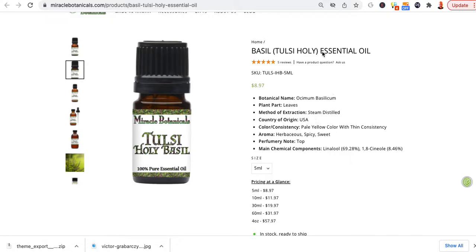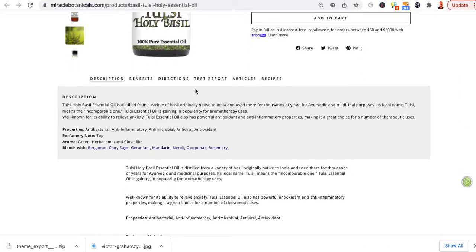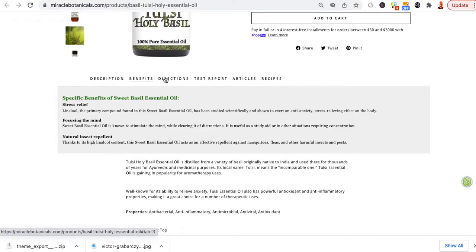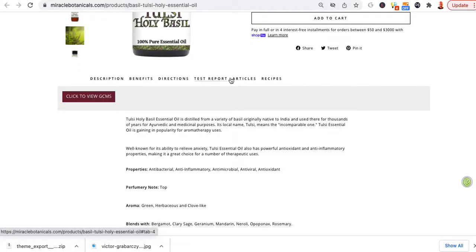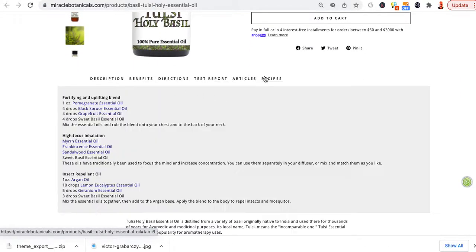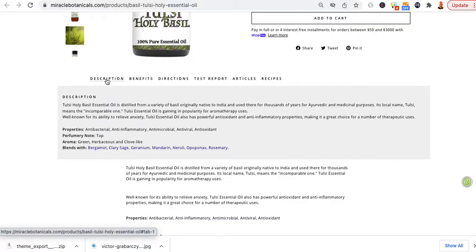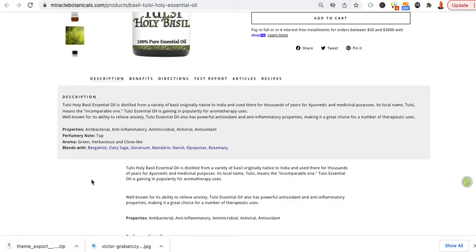So the next thing we're going to do is we're going to go ahead and add some new tabs. We're going to add these tabs here: benefits, directions, test report, articles, and recipes. So we're going to add them and they're going to show up down here.